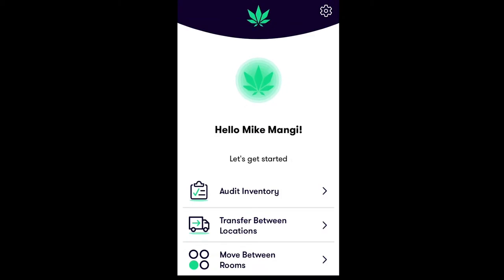In this video, you'll learn how to move inventory between rooms using FlowHub's mobile Stash app. The Move feature in the Stash app is a mobile solution designed to help you quickly move inventory between your not-for-sale and your for-sale inventory rooms in FlowHub.